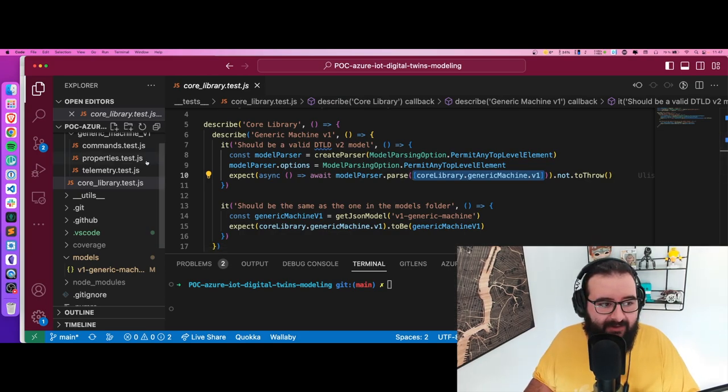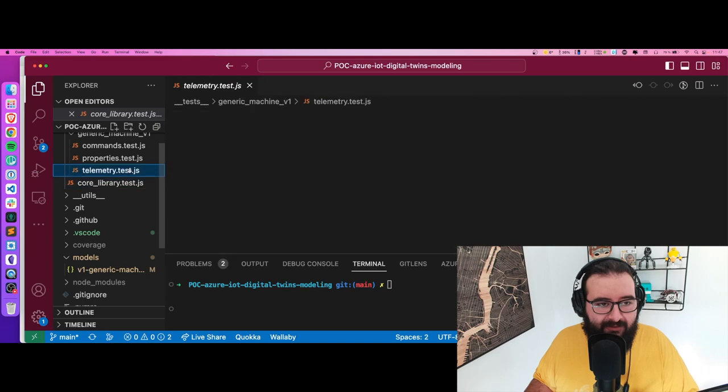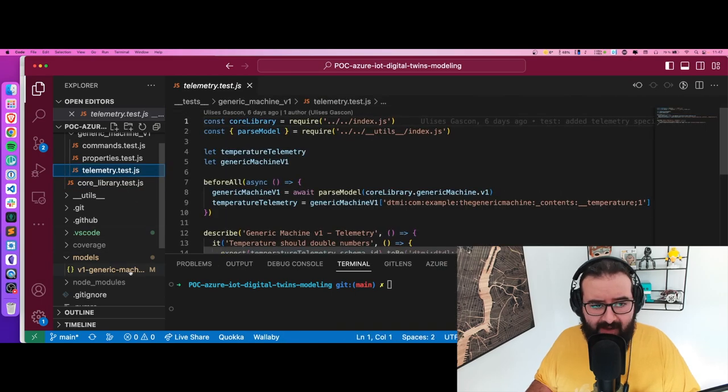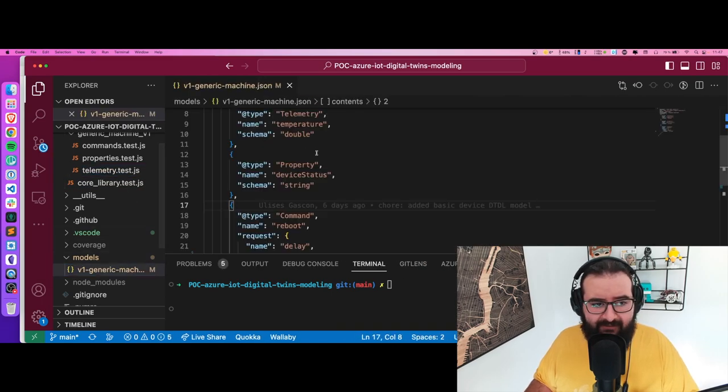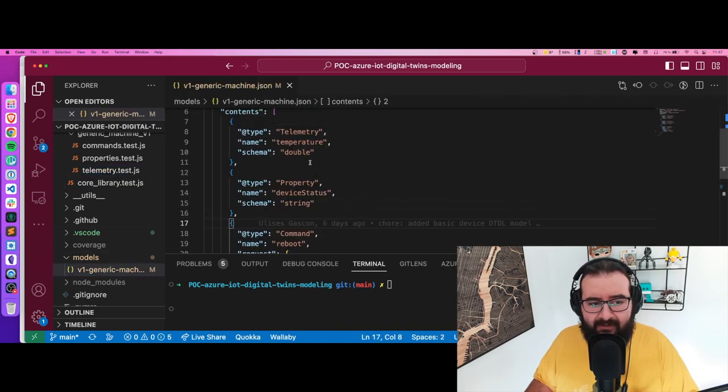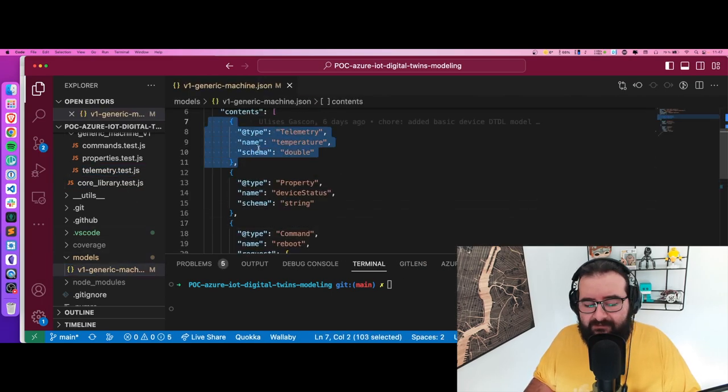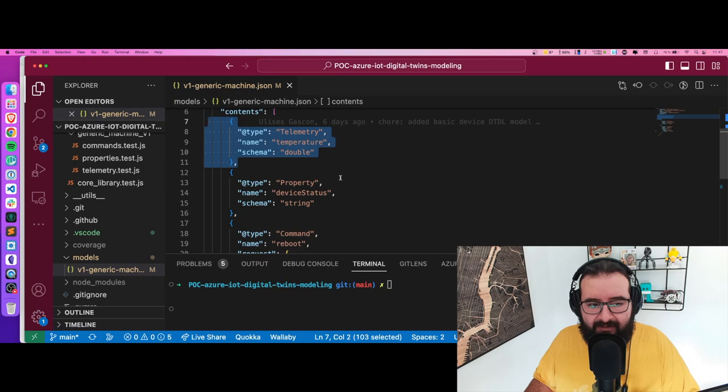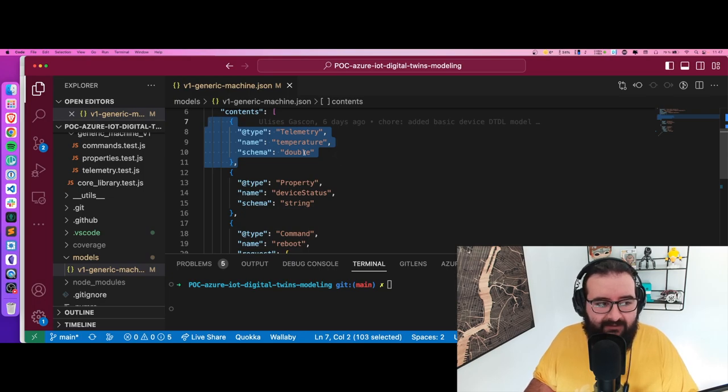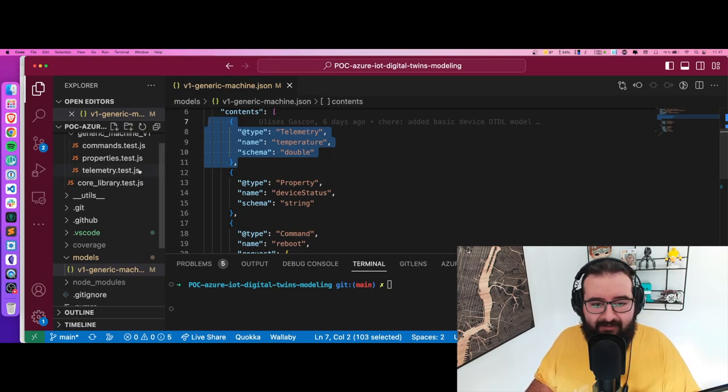Next thing is how I actually test, for example, a telemetry point. If we check out the model, we have a telemetry point that is basically temperature as the name and we expect a double.